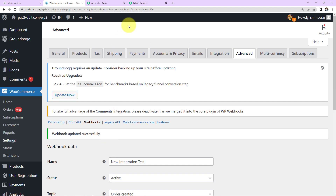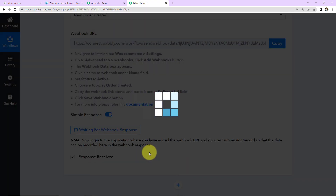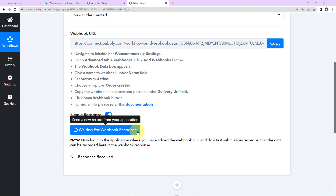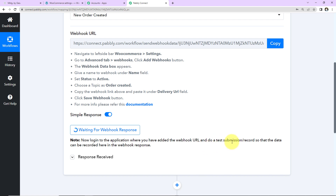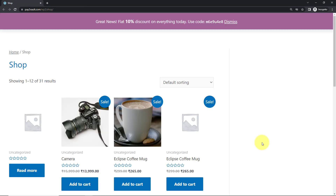Now once this is done, I'm going to take you back to Pably Connect. I'm going to quickly recapture the webhook response. Now you can see it is waiting for webhook response. This basically means that we have to do a test submission in the application so that the data can be recorded in the webhook response. We need to check whether Pably Connect and WooCommerce are properly integrated. For that, I'm going to create an order, so I'm going to take you back to WooCommerce. Here we have Visit Store and I'm going to open this in an incognito window. This here is the shop.